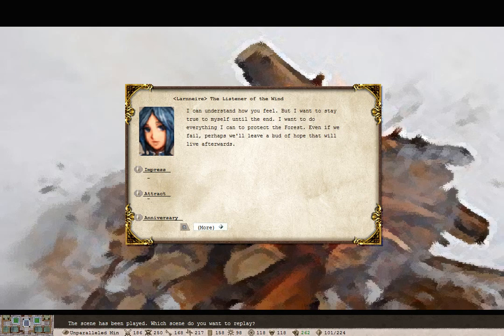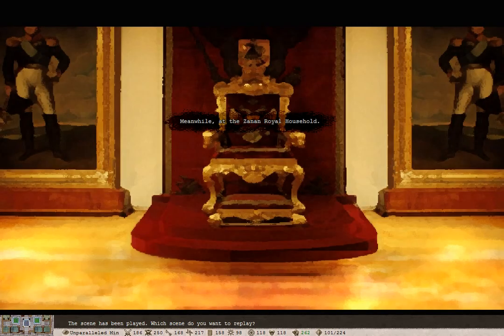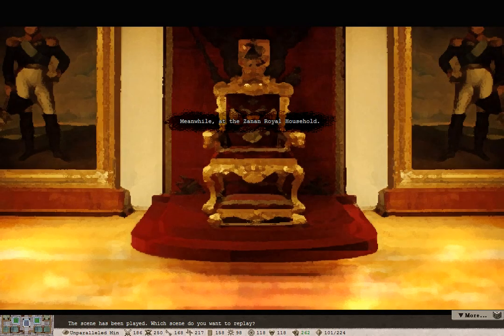I can understand how you feel, but I want to stay true to myself until the end. I want to do everything I can to protect the forest. Even if we fail, perhaps we'll leave a bud of hope that will live afterwards.